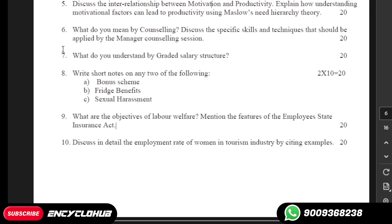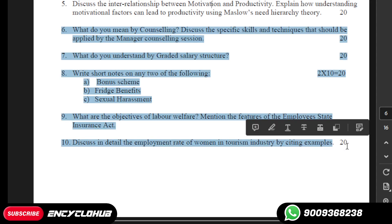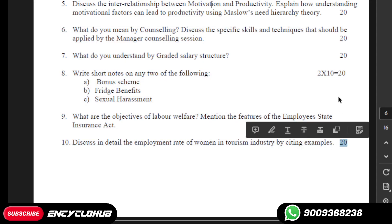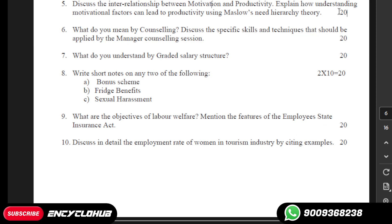Question number ten: discuss in detail the employment rate of women in the tourism industry by citing examples. There are five questions from question six to ten, and each question carries 20 marks. If you need answers, contact us on our WhatsApp number and share it with other students. Thank you so much for watching — we will meet you soon in the next video.